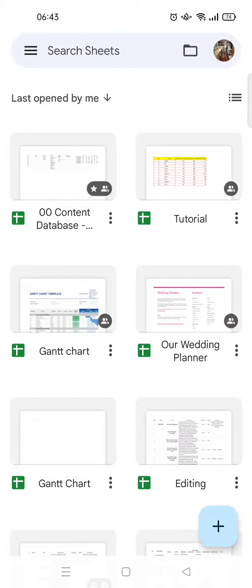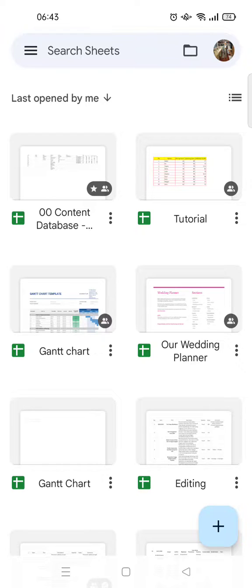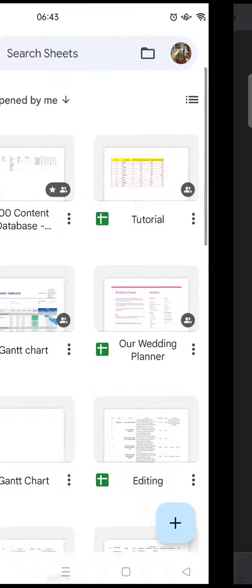Hello guys, welcome back to this channel. On today's video, I'm going to show you how to remove access of Google Sheets. So here I've already opened the Google Sheets app and I'm going to open a file.